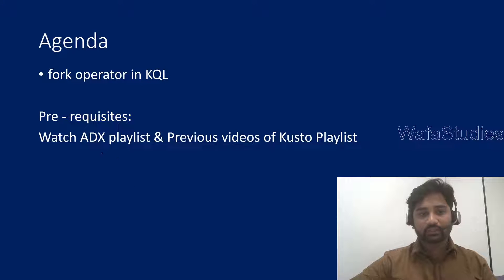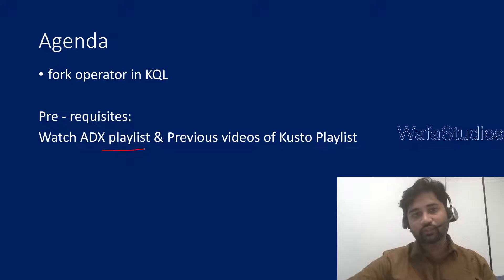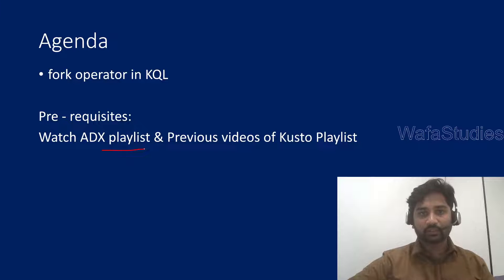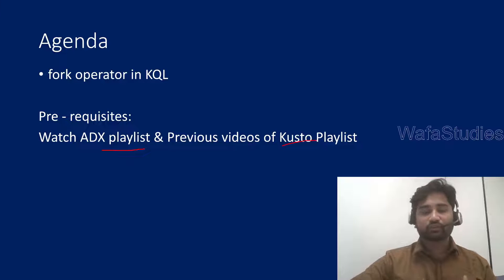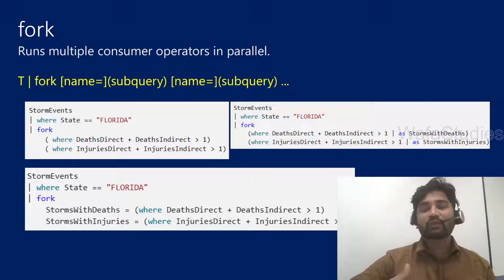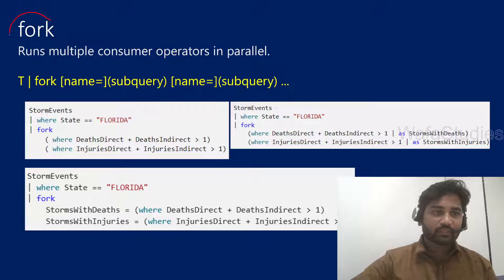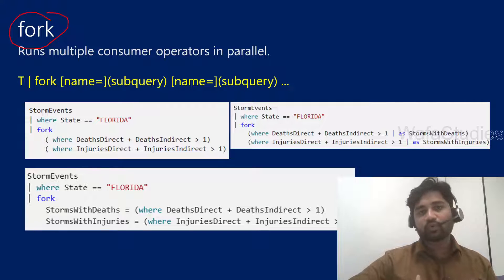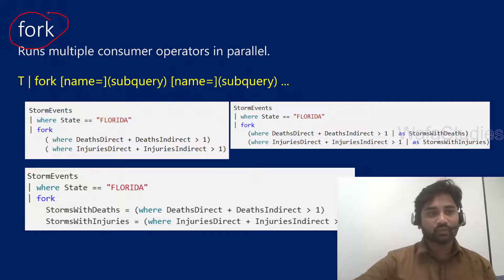Before watching this video, as a prerequisite, please consider watching videos from Azure Data Explorer playlist, at least 3-4 videos and also watch the previous videos of Kusto playlist so that you will understand more about this video. This video discusses the fork operator, let's try to understand how it works with an example.